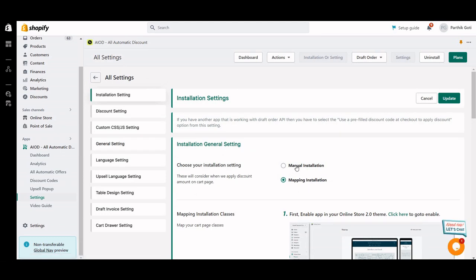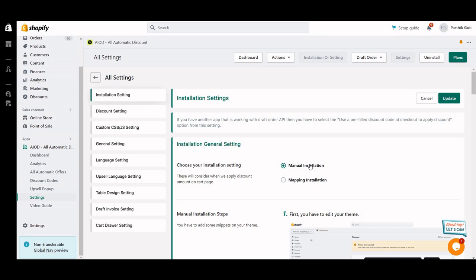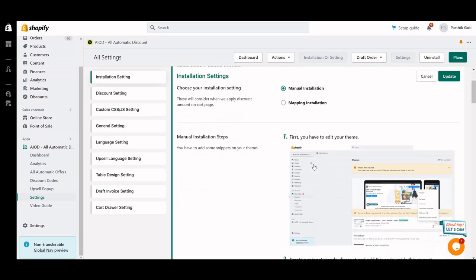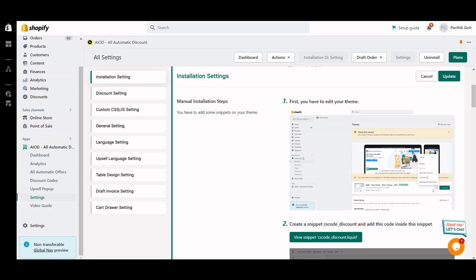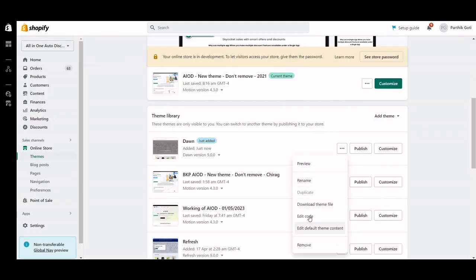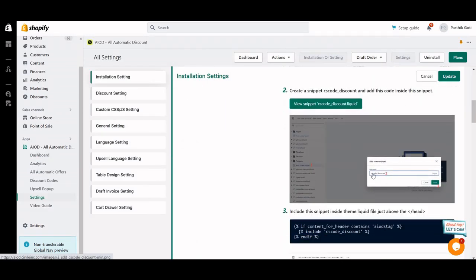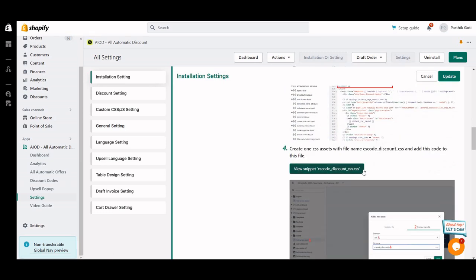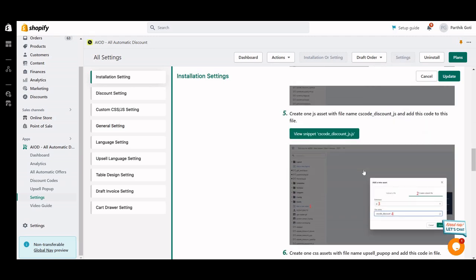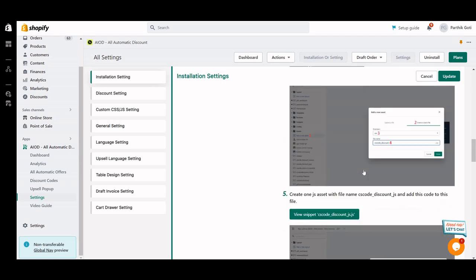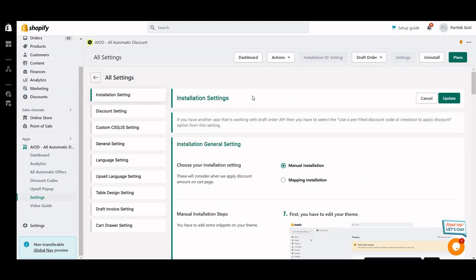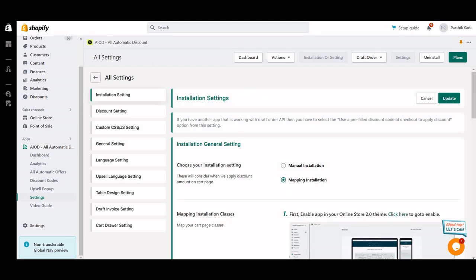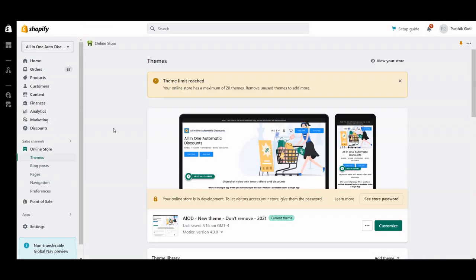If you want to go for manual configuration, select manual — this is for custom themes. Here is the manual installation where you go through all the steps one by one: first edit your code, then follow the steps like create a snippet, copy the code and add it to that snippet, then create a snippet and add CSS and JS files in the assets area. I hope that is clear. Our live chat is available — connect with them and they will help you install this application with mapping.